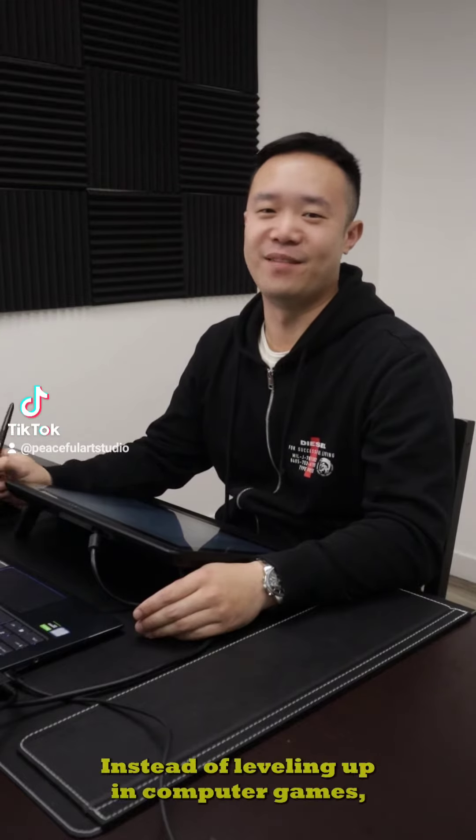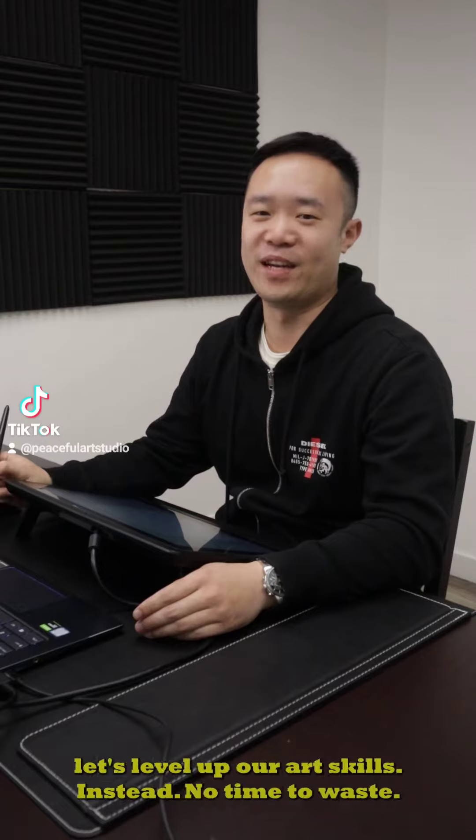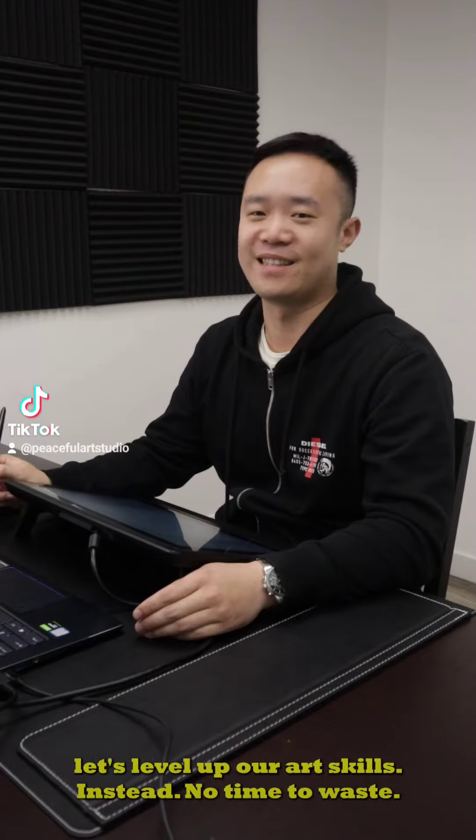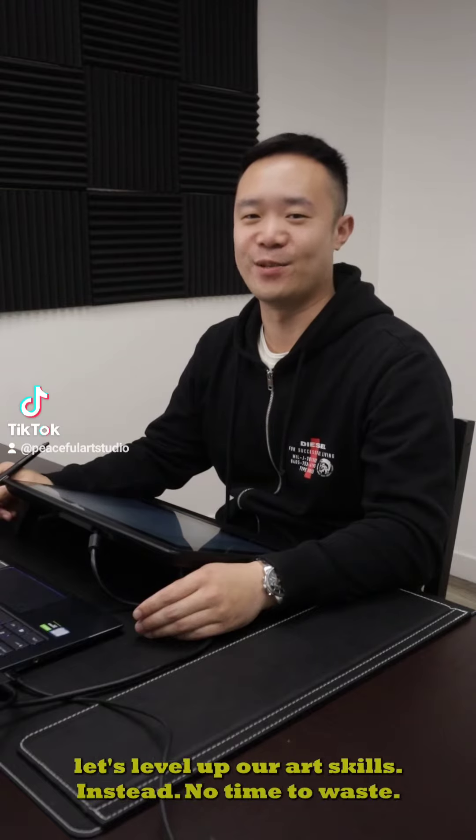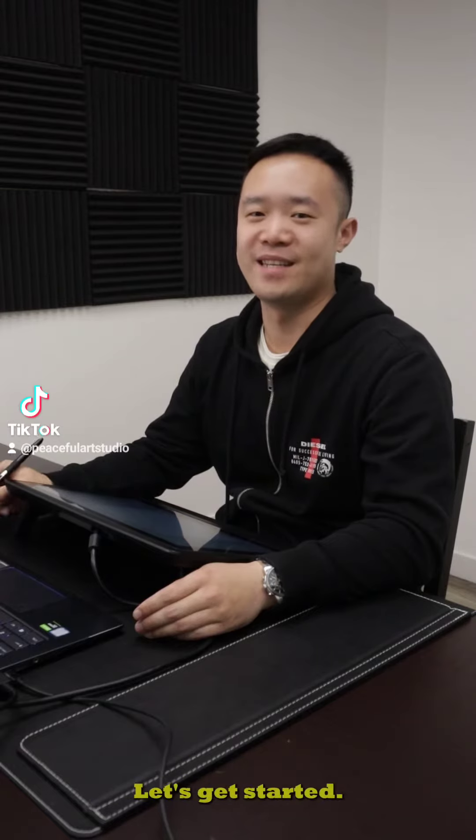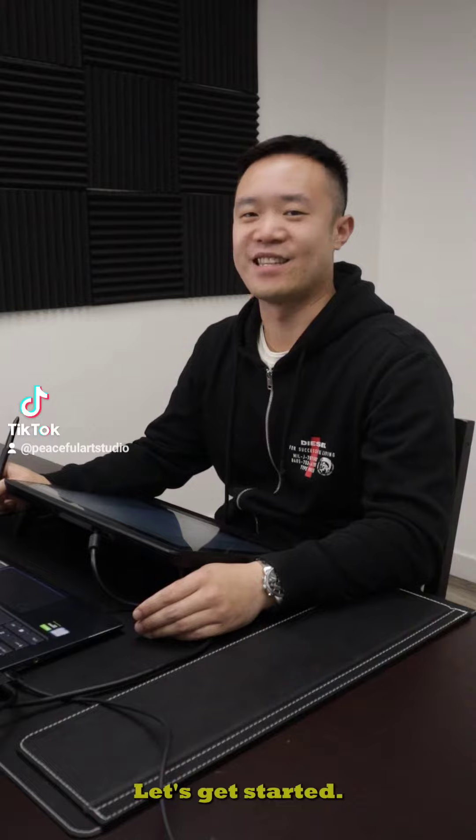Instead of leveling up in computer games, let's level up our art skills instead. No time to waste, let's get started.